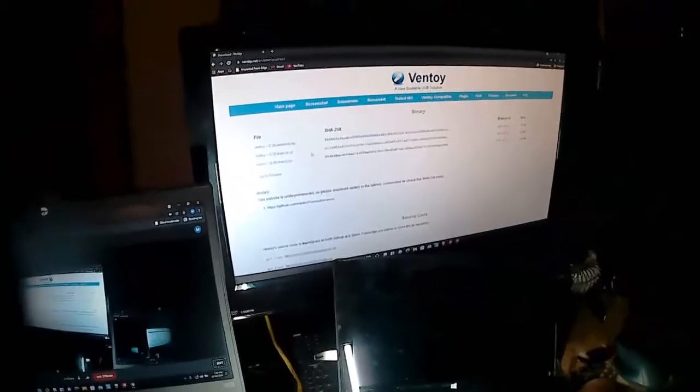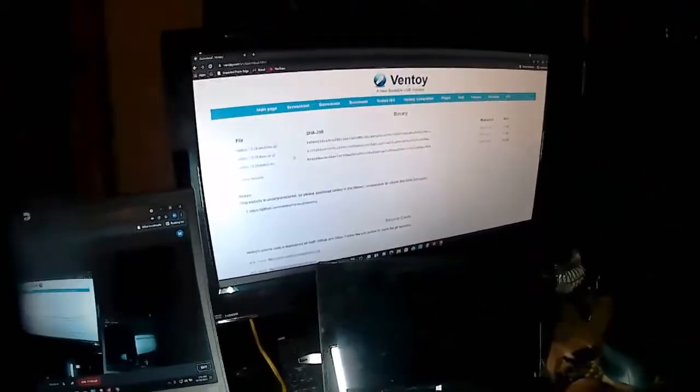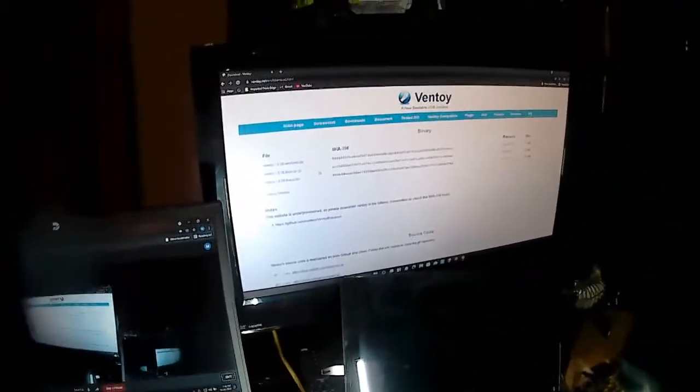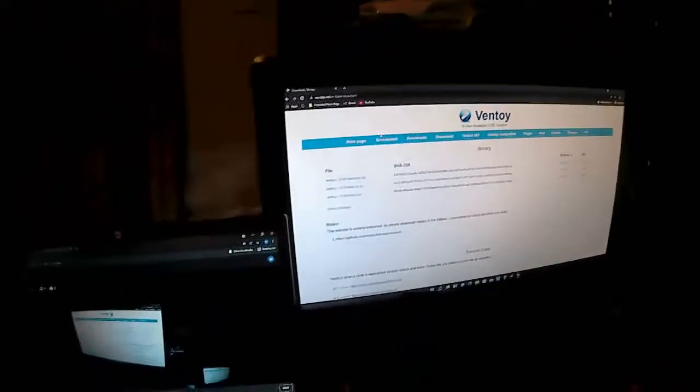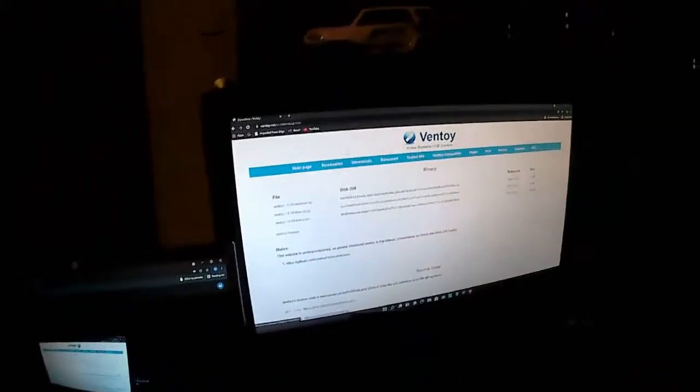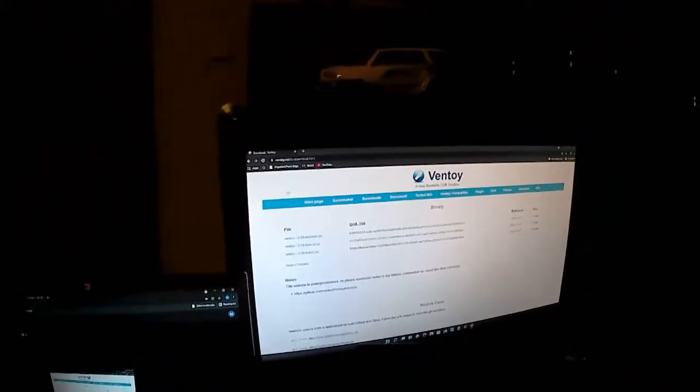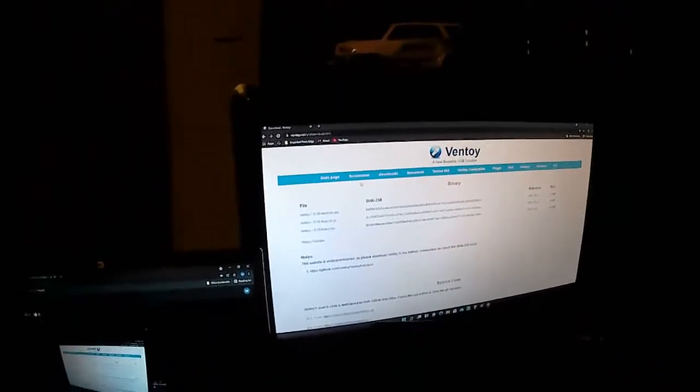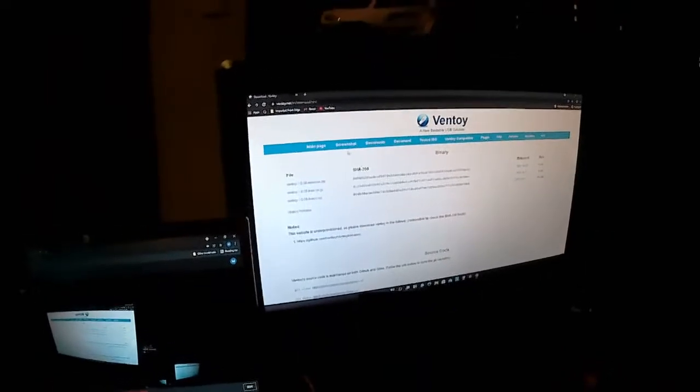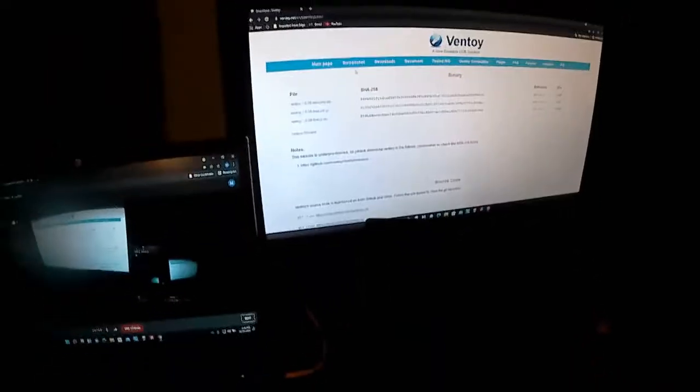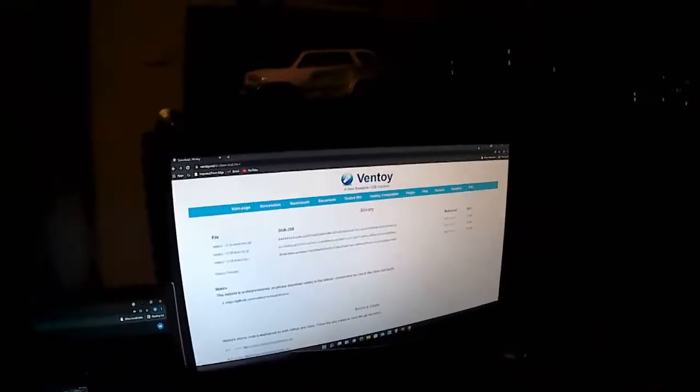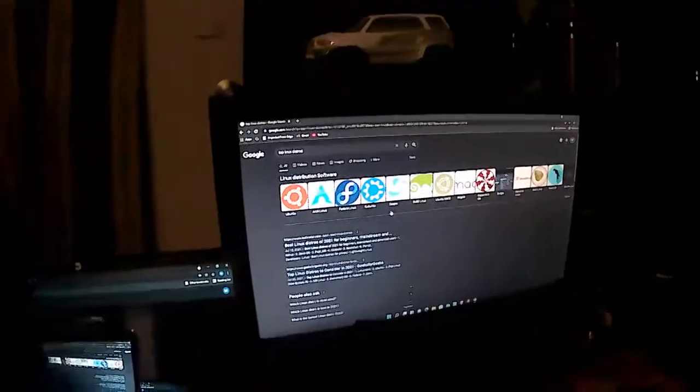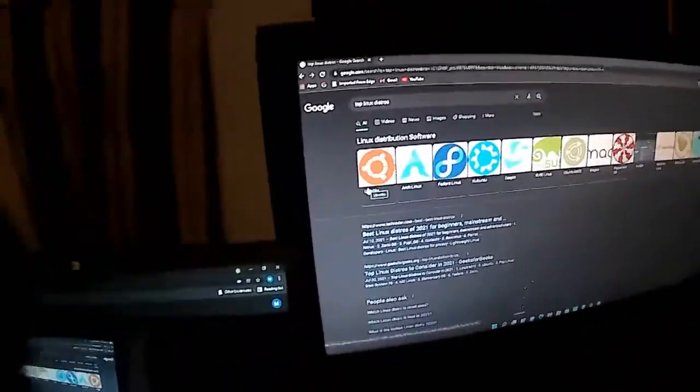I've got the 128 gig because I can put multiple operating systems or Linux distros on it, and I'll show you that here in just a second. So here's what I use, like I said, it's called Ventoy, and Ventoy allows me to boot to the USB and have multiple distros. Now those of you that don't know what the popular distros are, here's a few of them.